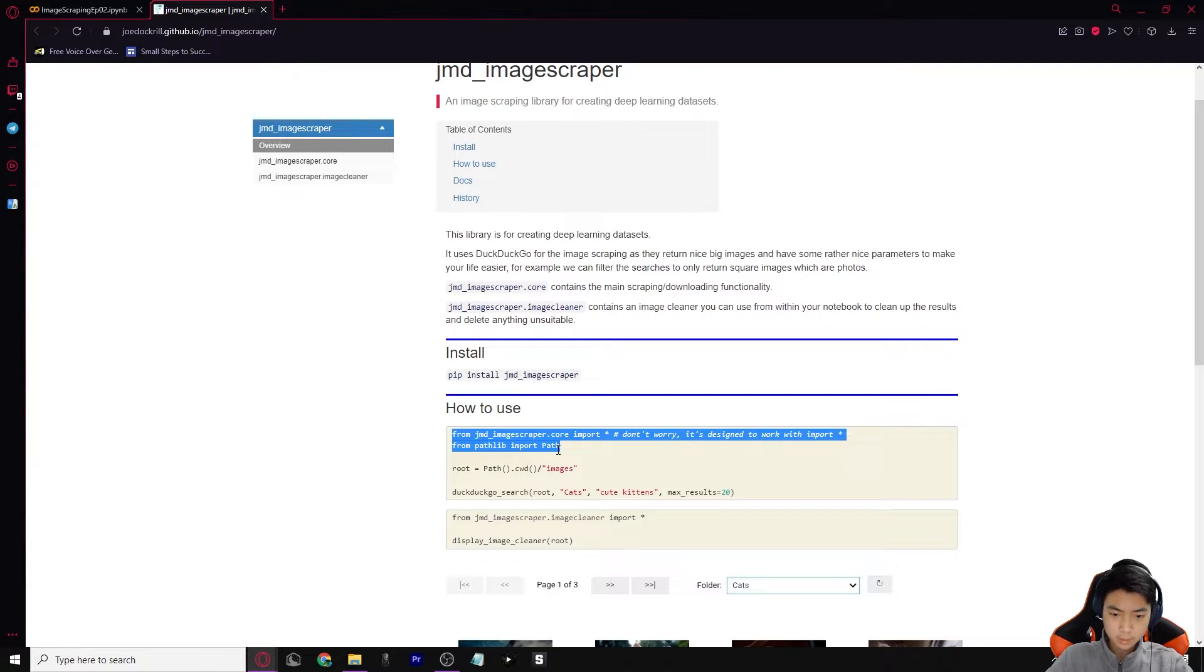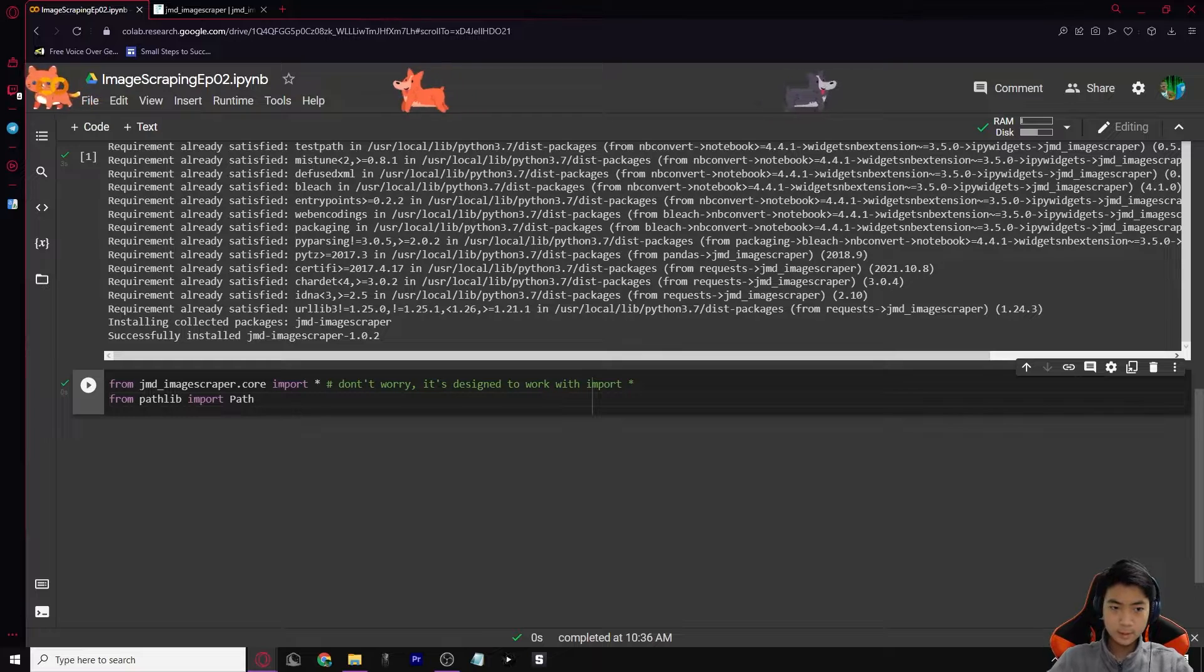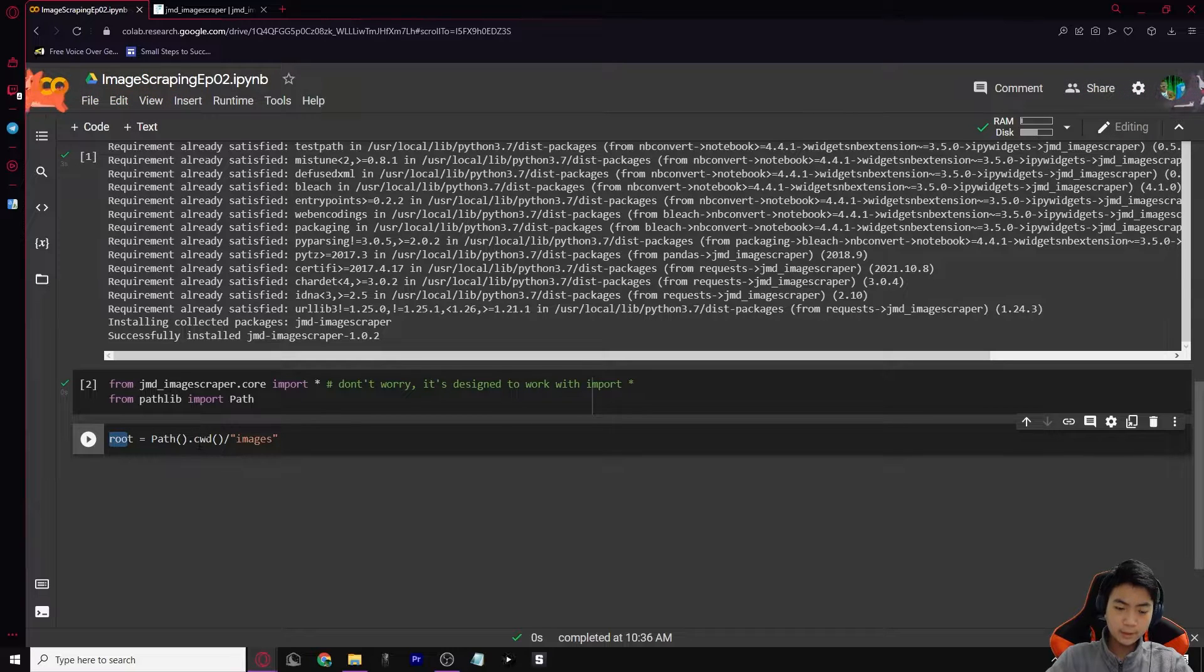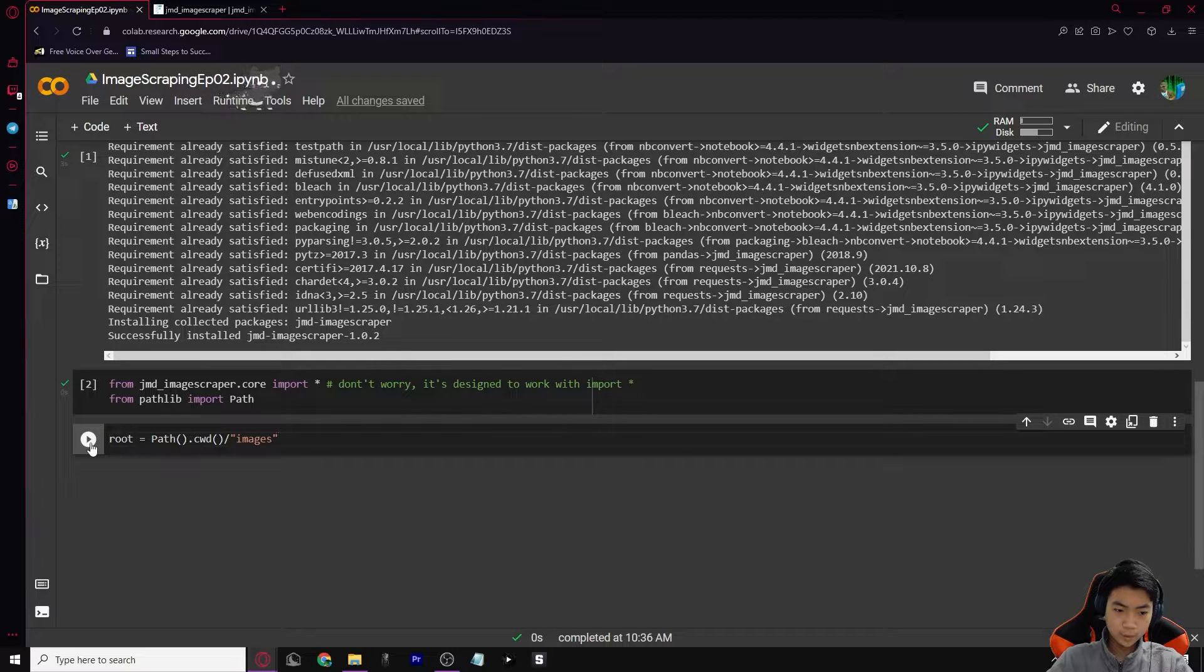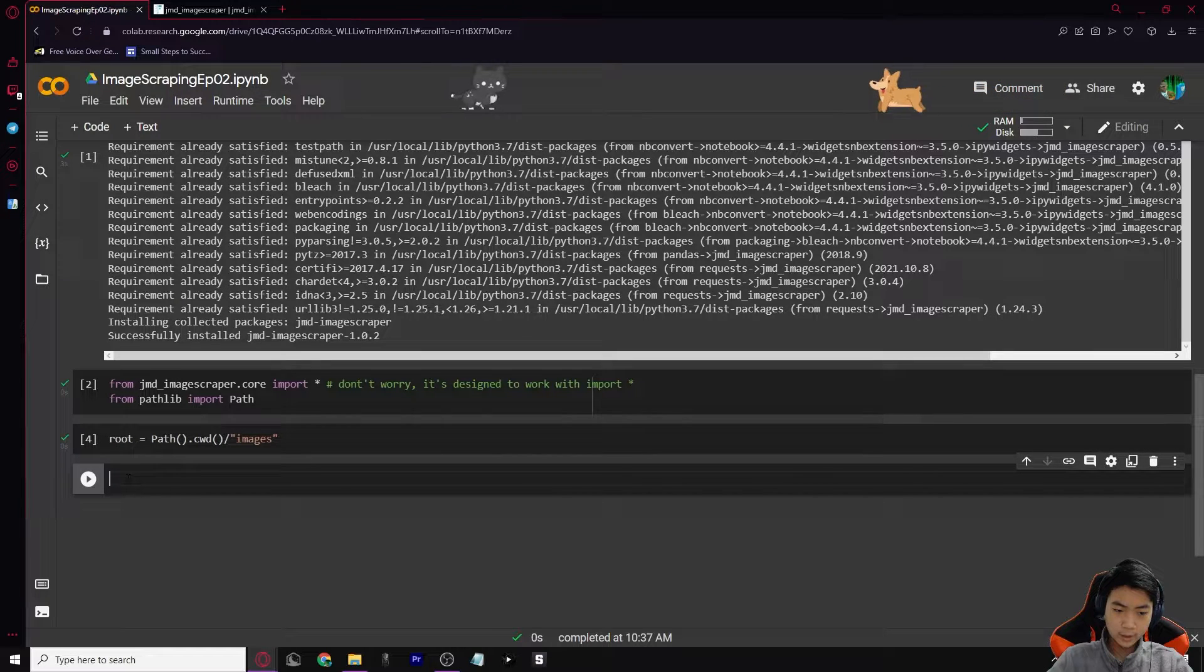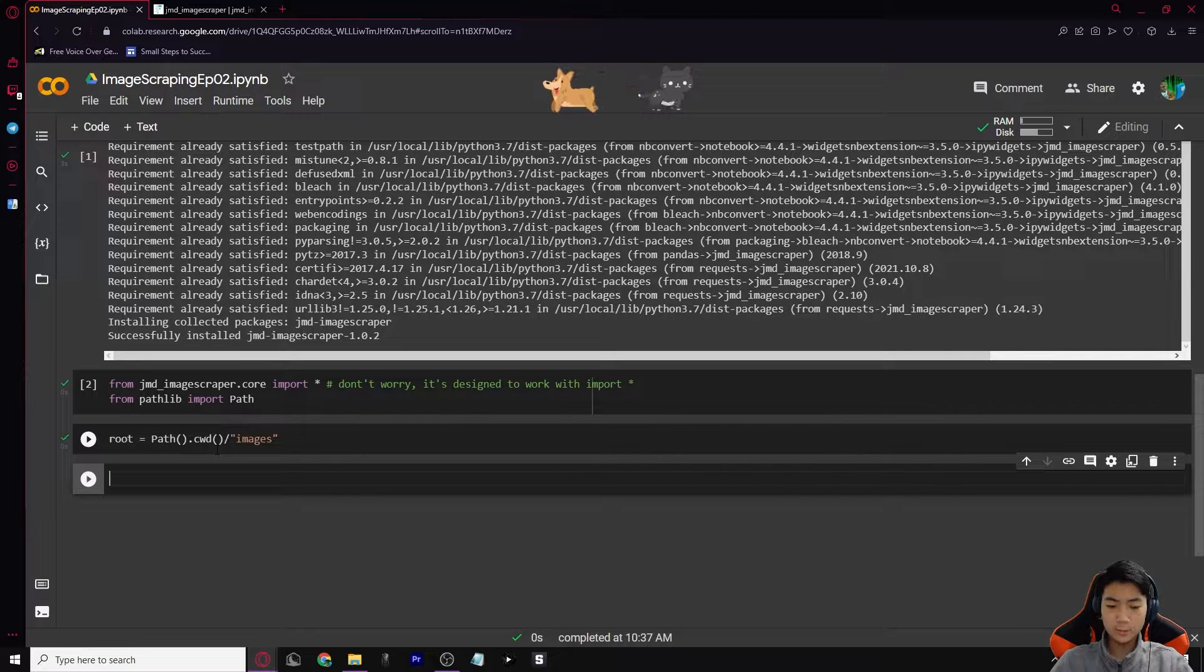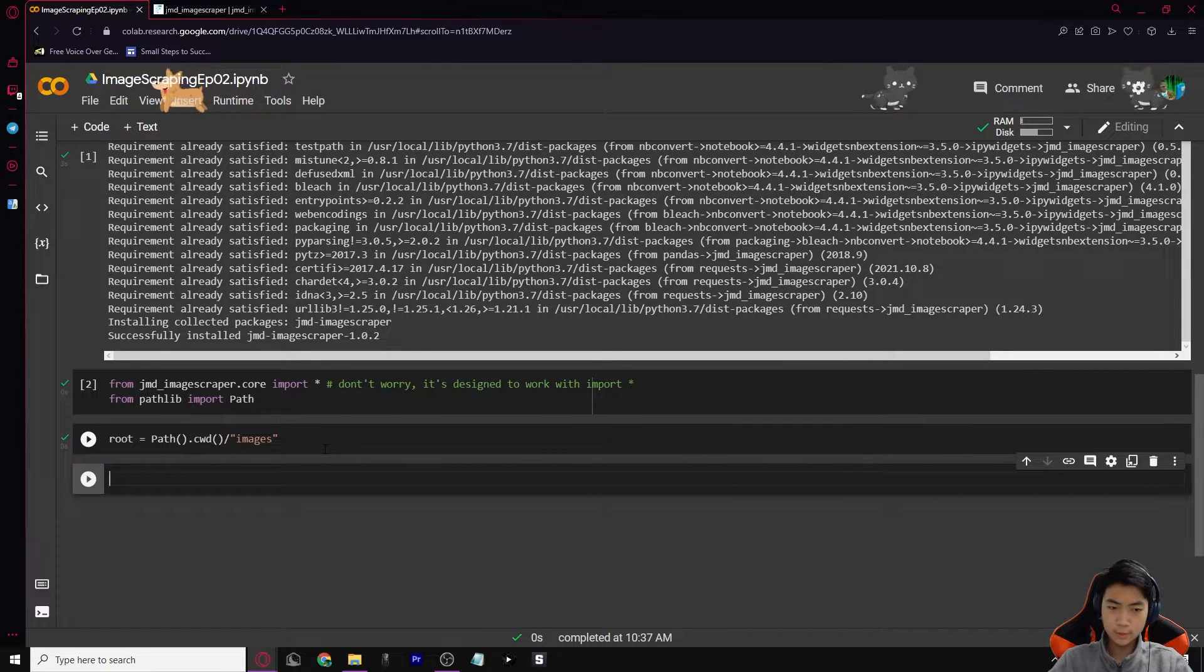So copy this and go in here and just paste. This one is so that we can install all the functions of this image scraper into our workspace. So just press run and then it should come up with checkmark. For our next one, we're going to be using this one, we're going to be setting our root, so basically where it's going to be saved at. We're going to create new code and put it in there. CWD stands for current working directory slash images. So it's going to create a folder that says slash images to store our dataset in. You can also do shift enter, which will not only run it but will create a new code cell for you too.